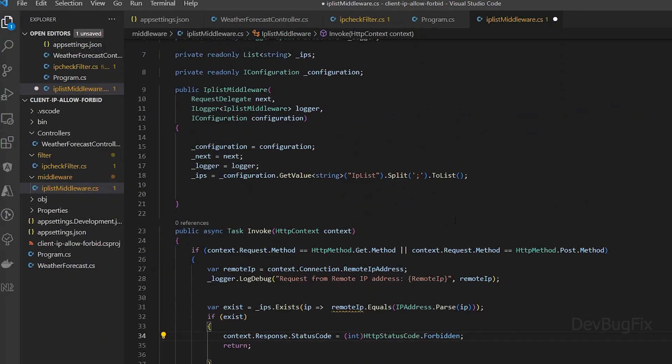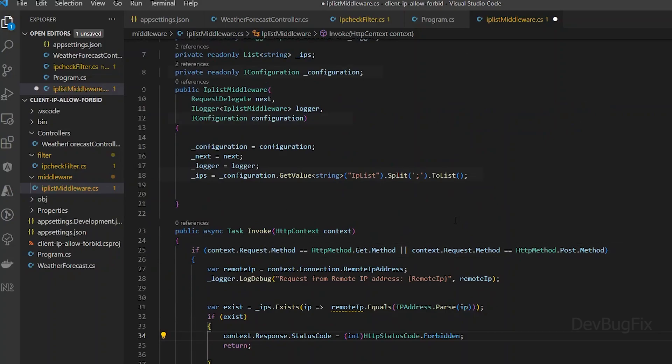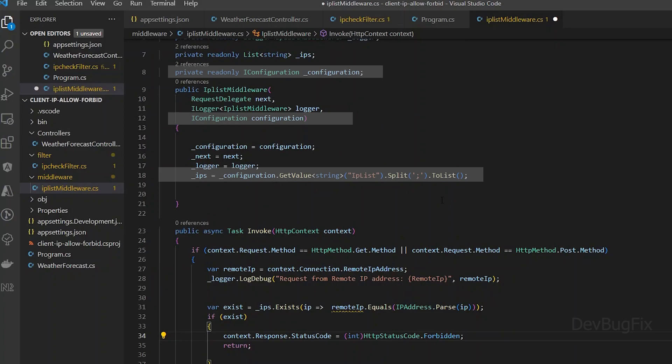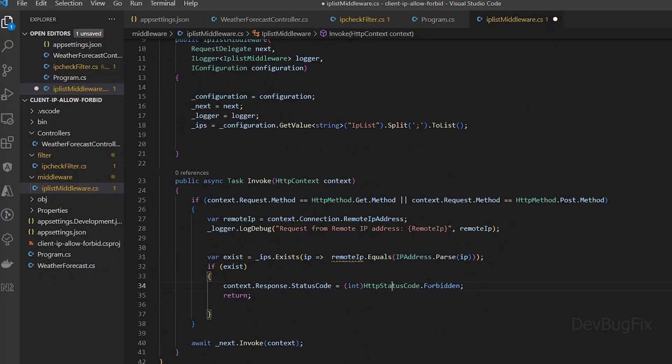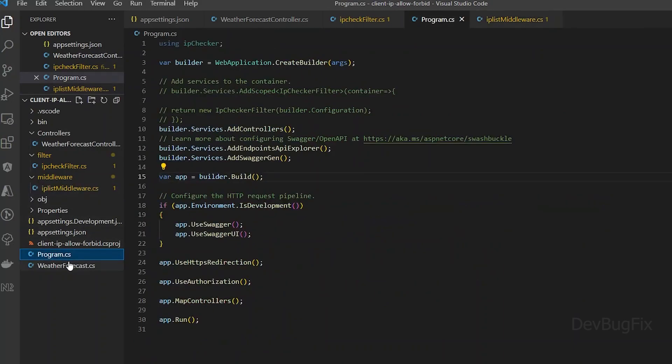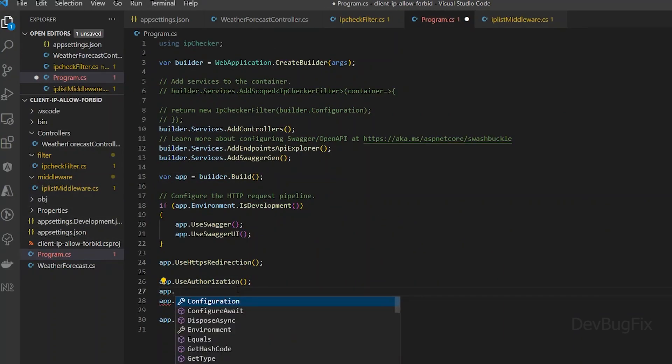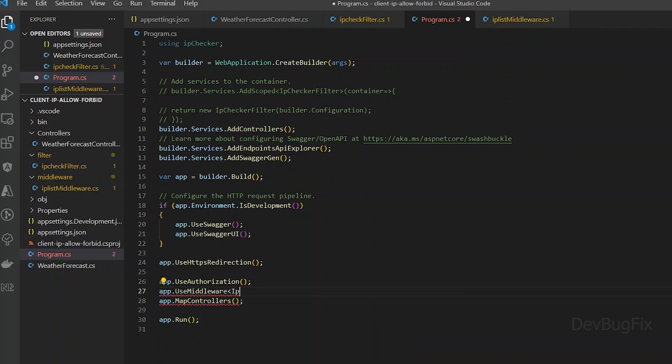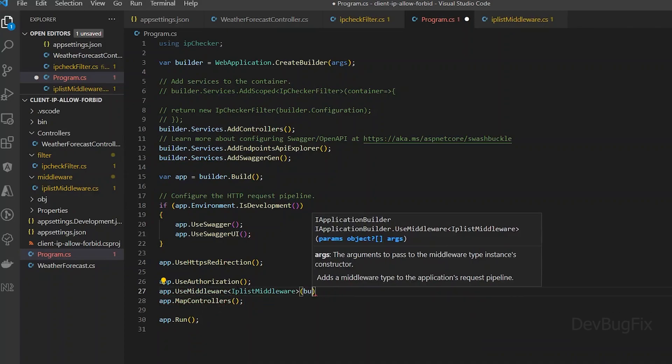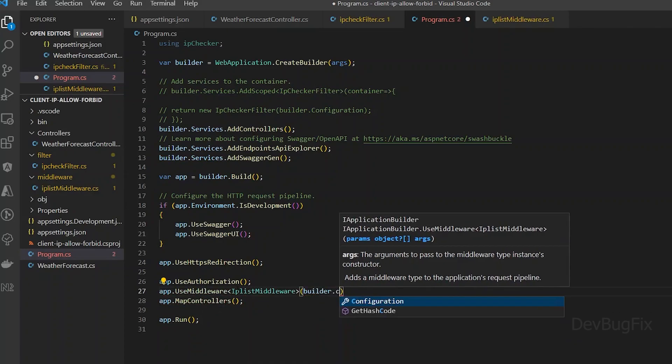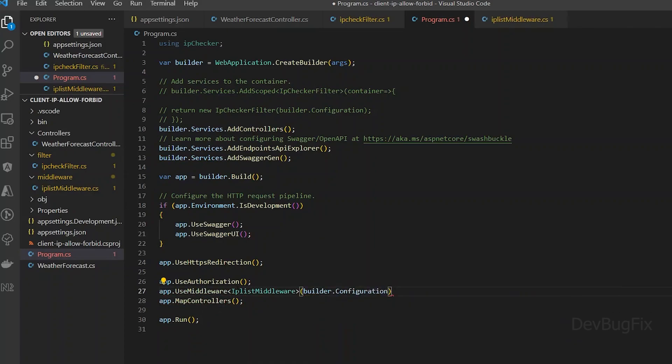We will use the invoke method for IP logic. In middleware, you can specify on which methods you want to check IP. In middleware, we will get the IP list from app settings file in the constructor. Add a breakpoint here. Now I will register this middleware class in the program file. I will pass the dependency, which is the configuration service.